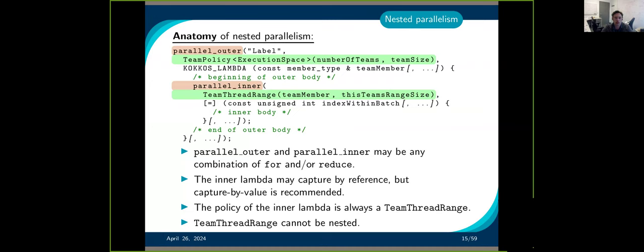You can have an arbitrary number of inner loops. In this case, you have the parallel outer loop using a team policy, and inside it you have a team_thread_range. You could have 2, 3, 4, 5, 6, 7 of them. There is no limit on the number of nested loops, but you cannot nest another team_thread_range inside a team_thread_range. You can take any combination of parallel_for and parallel_reduce — this could be a parallel_for, then a parallel_reduce, then another parallel_for, and so on.